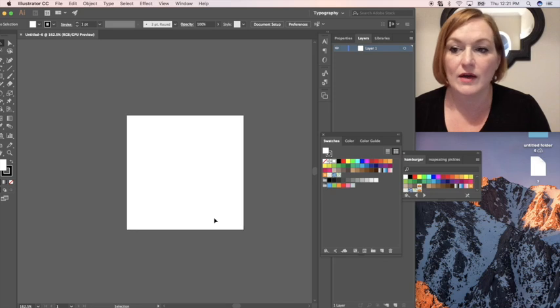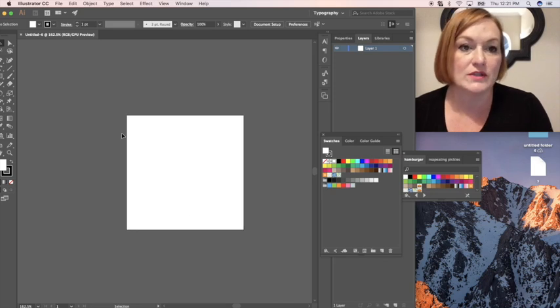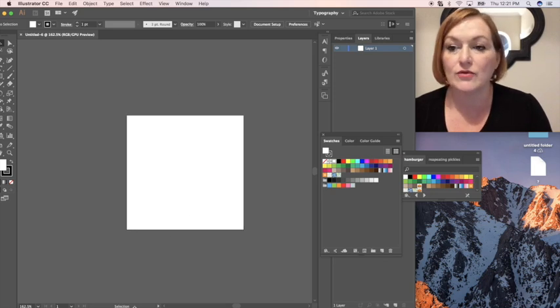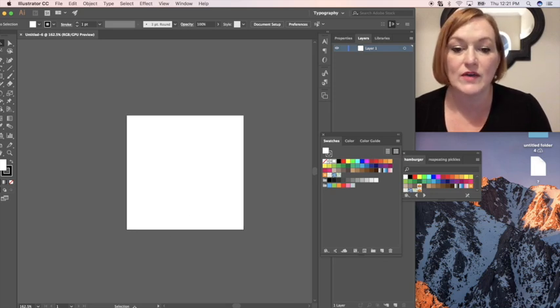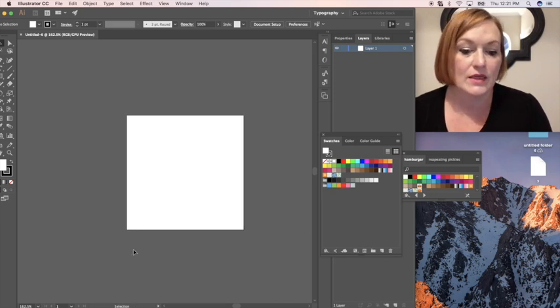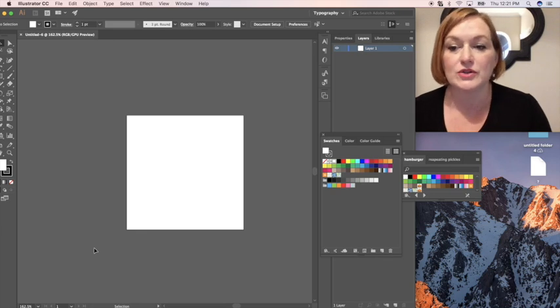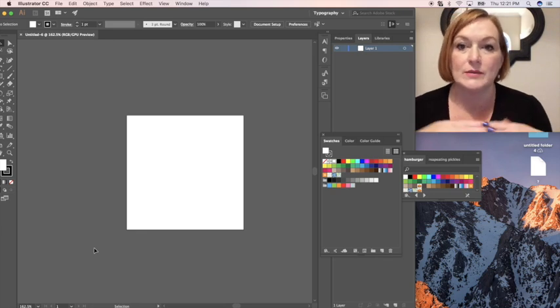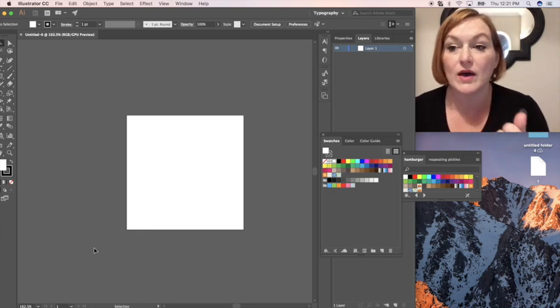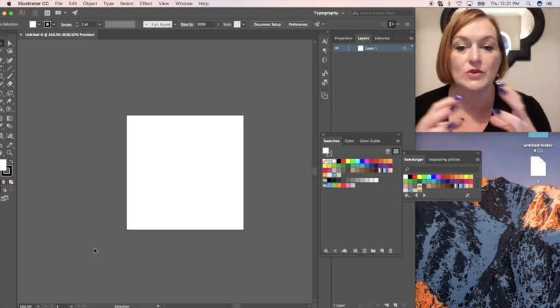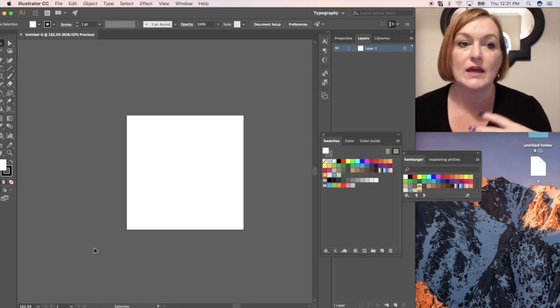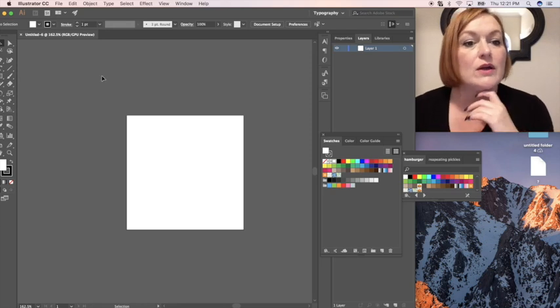So I've got some images again that I got from Graphics Factory. That's a site that I like to use. You want to make sure that you're using EPS files or vector files so that when you scale them that they look good.